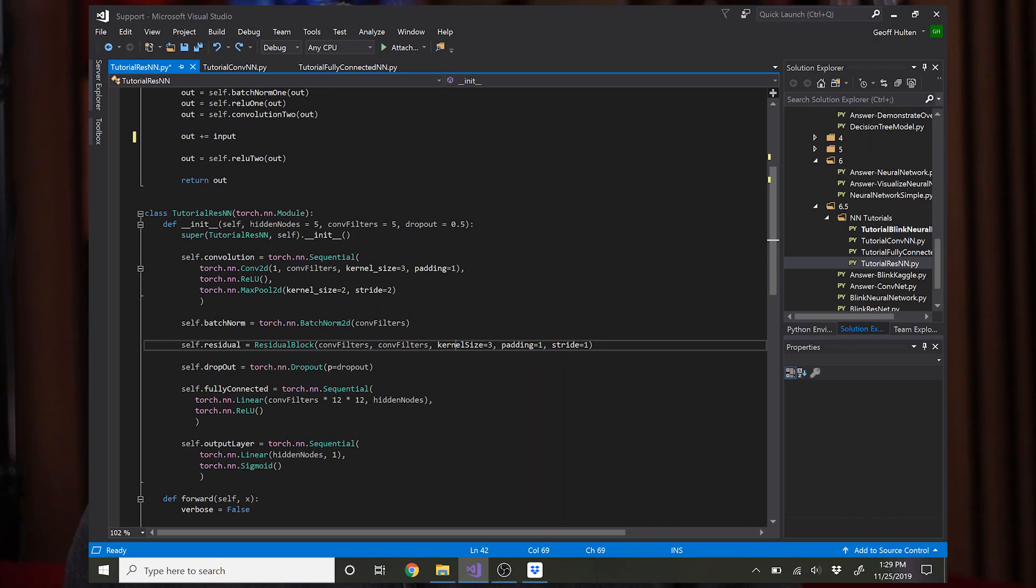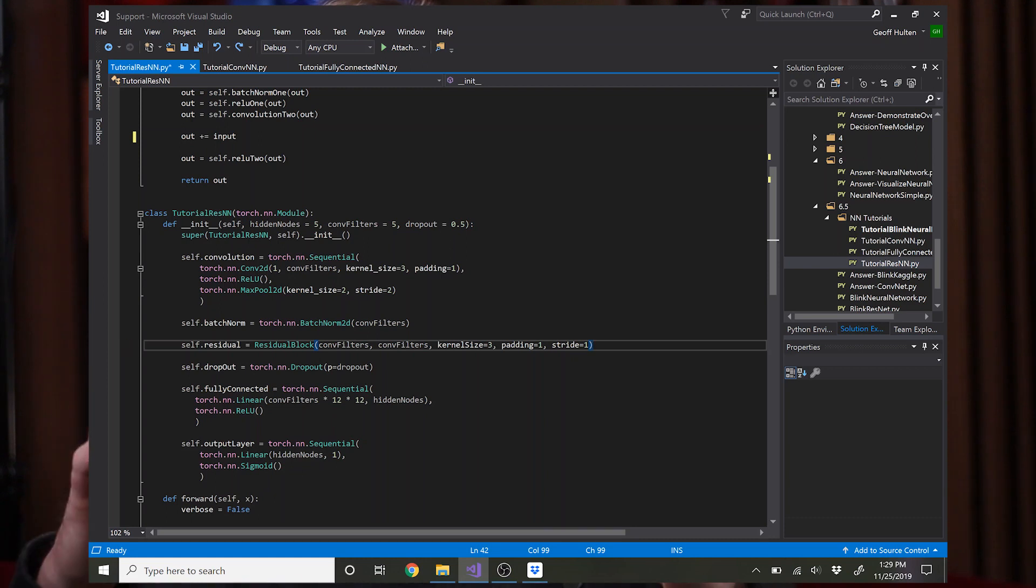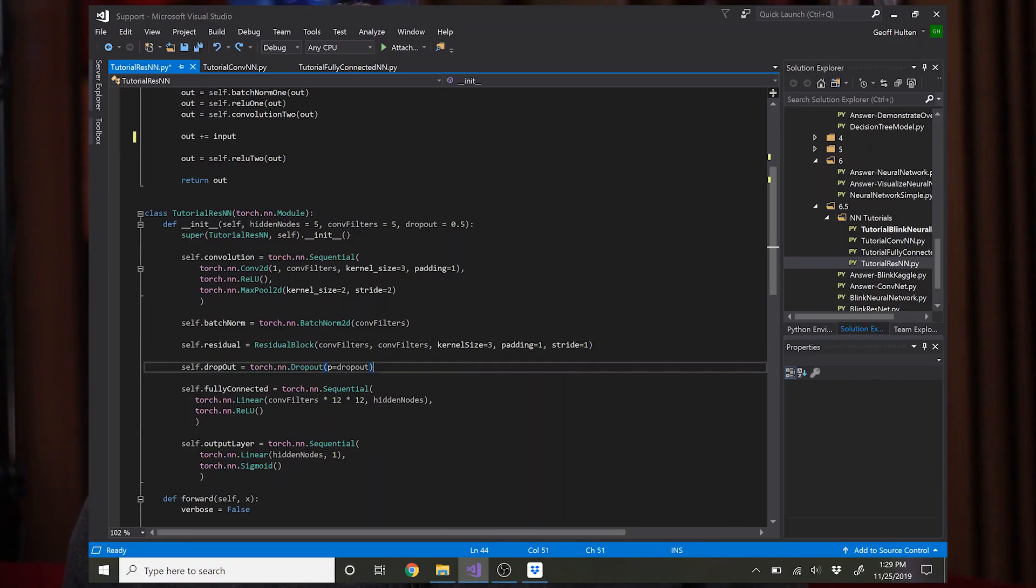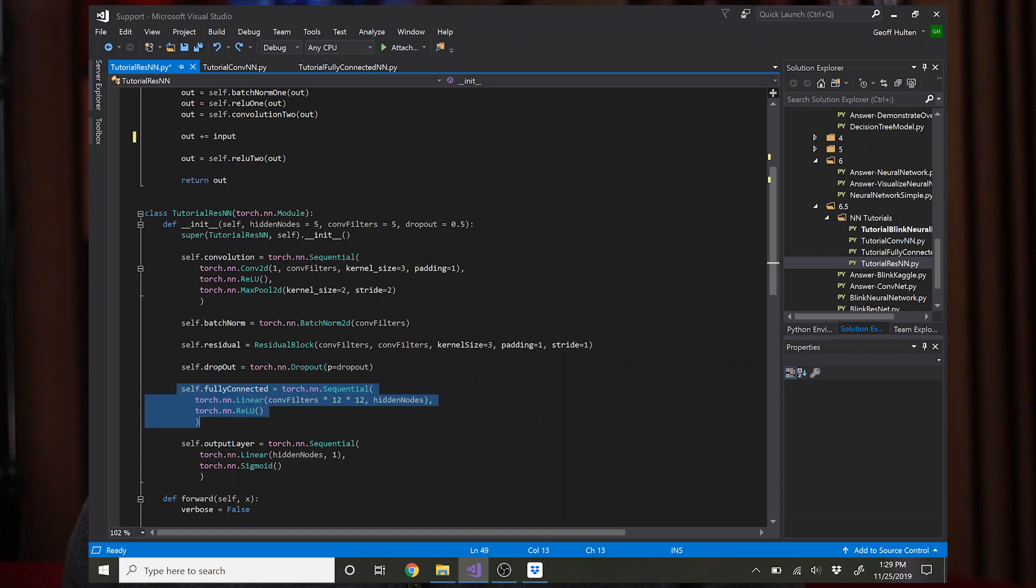This one has a kernel of three and padding and the stride of one, and so essentially this will take the input and keep it the exact same size. At this point we'll be at 12 by 12 for the input and the output will also be 12 by 12. Then you do the dropout and then you do the exact same stuff from all the other networks for this fully connected layer leading to the output layer.